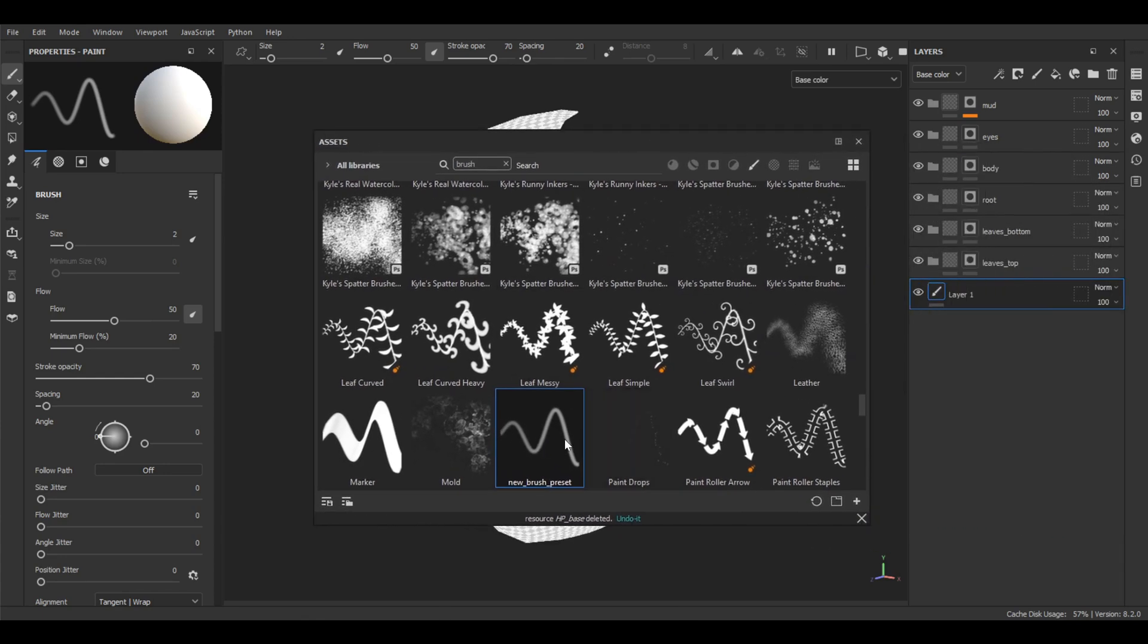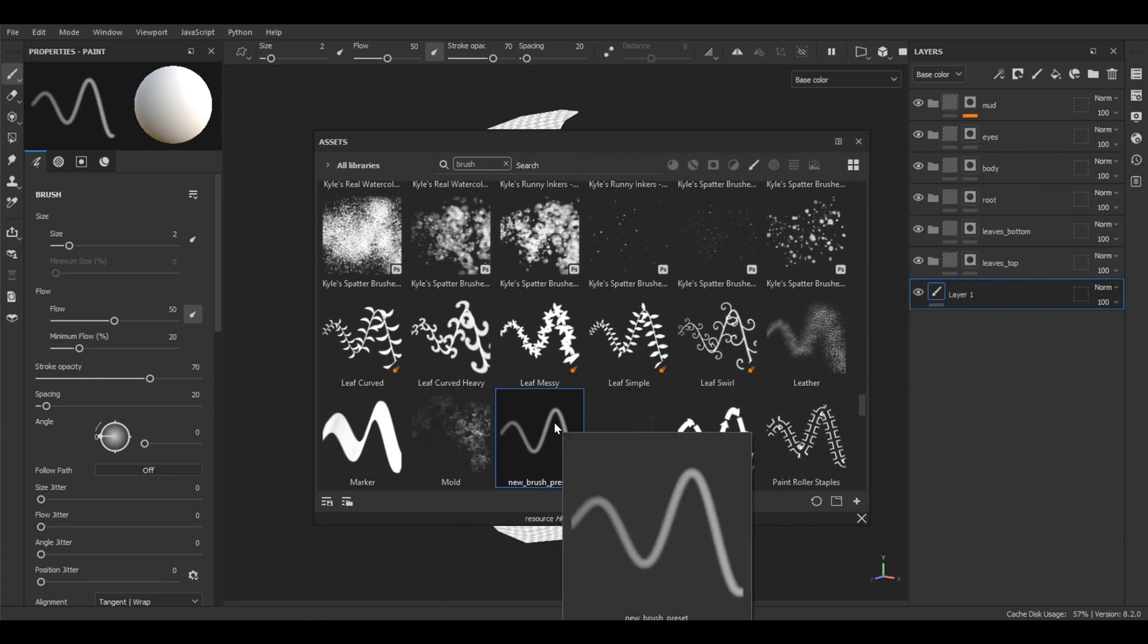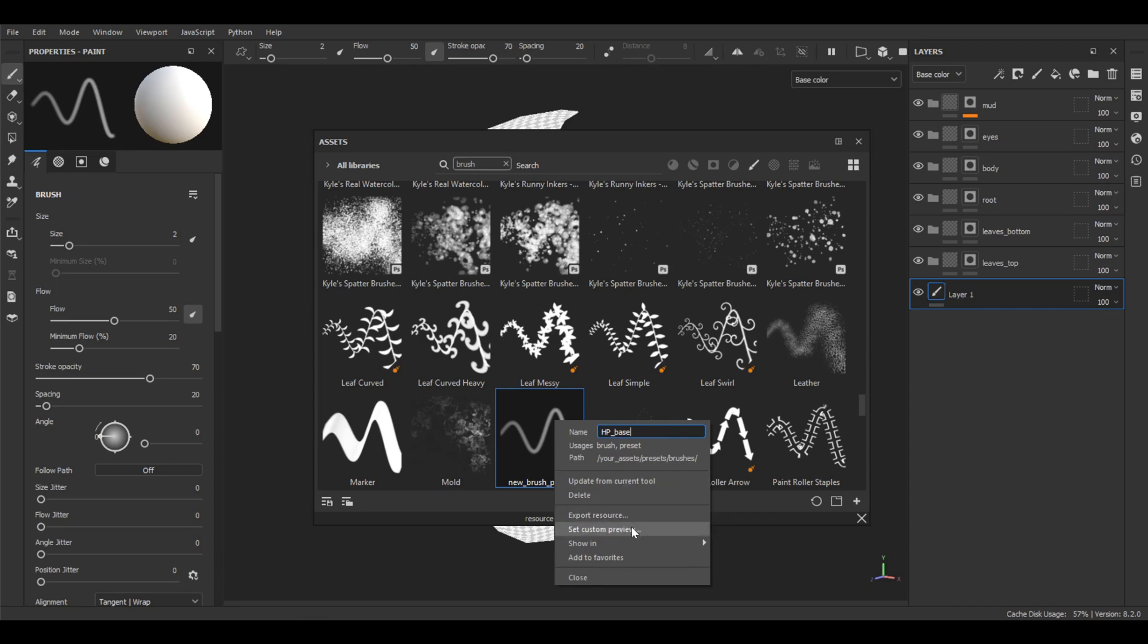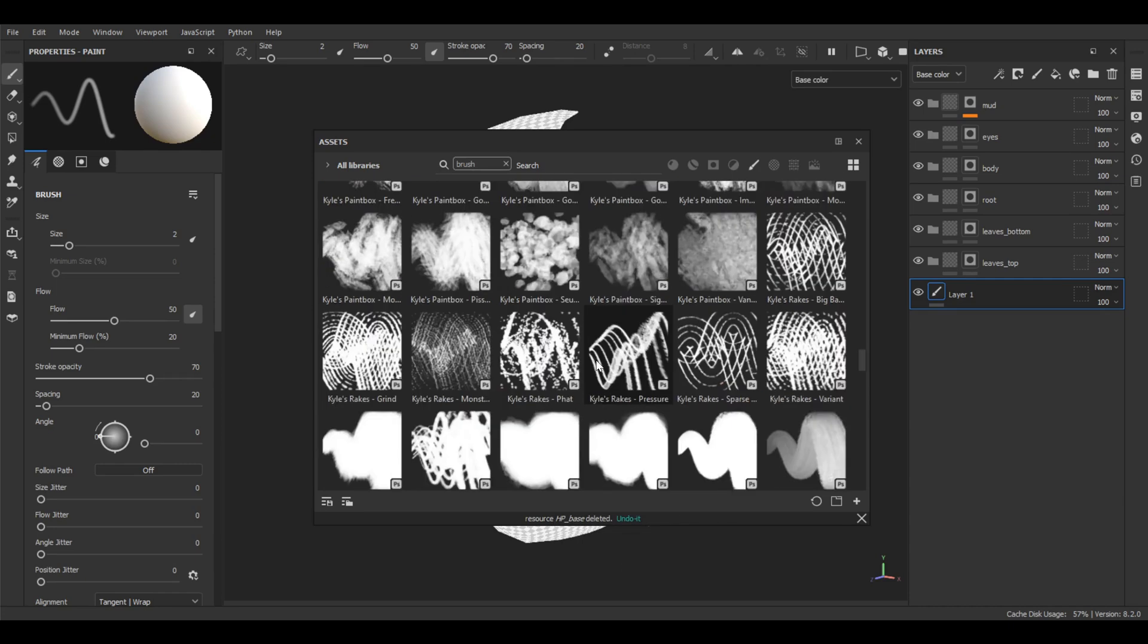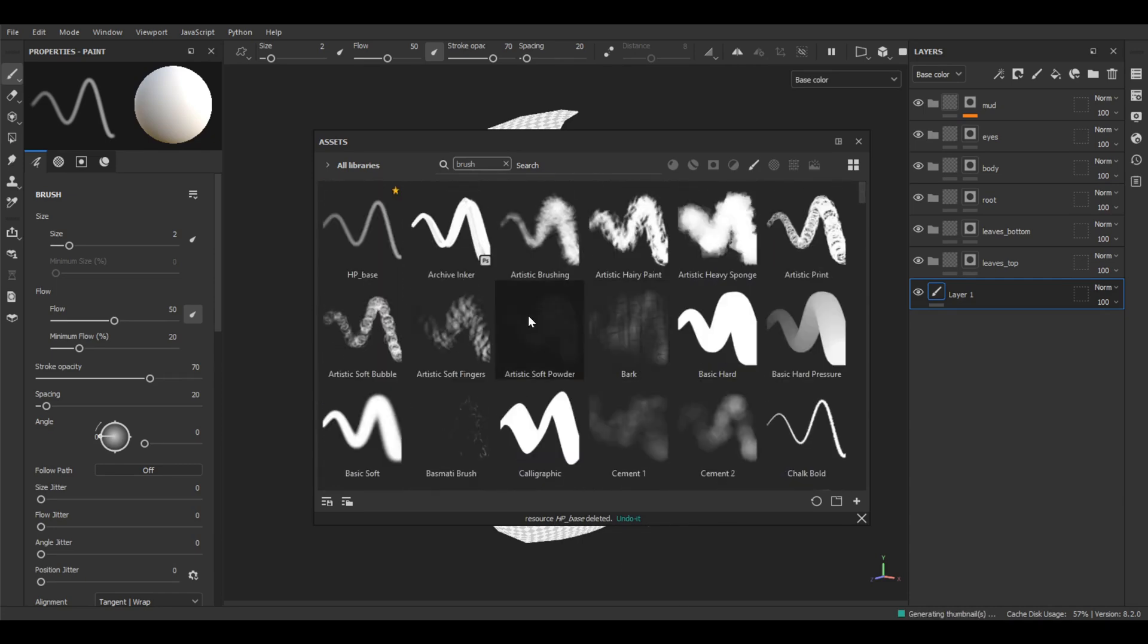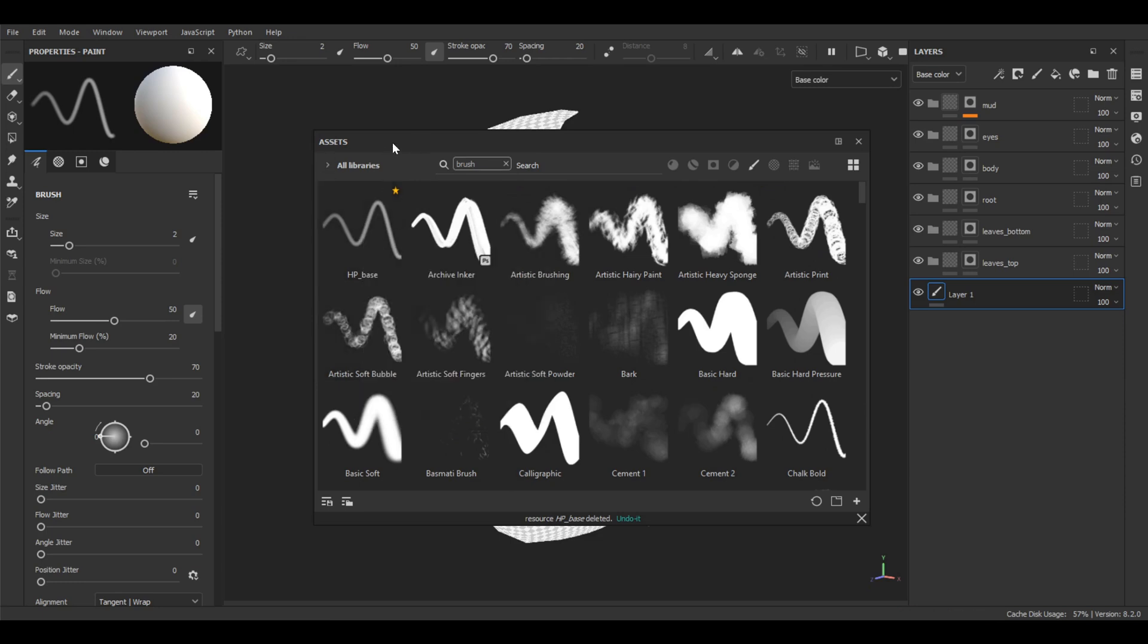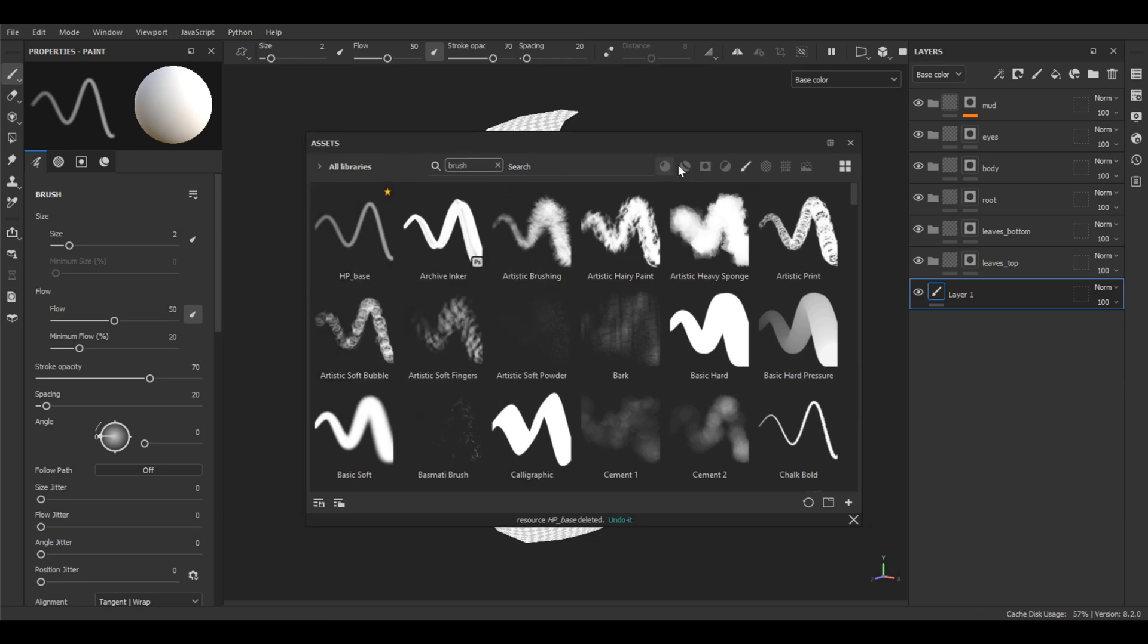Over here you can see we have a new brush preset. Let's rename it hand paint base and add to favorites as well. And now every time when we open our asset libraries in the brush panel, hand paint brush will always be on the top.